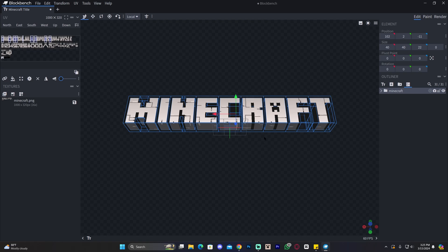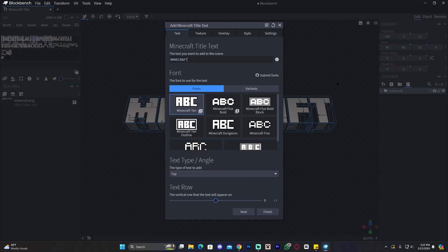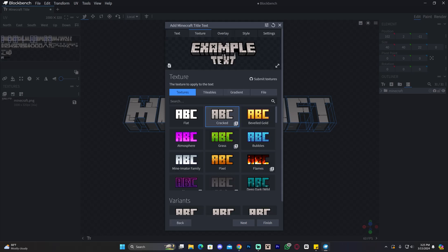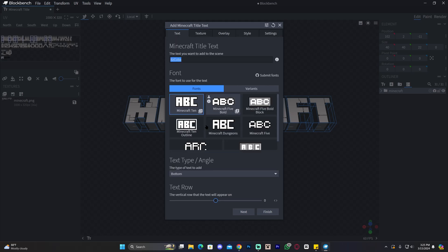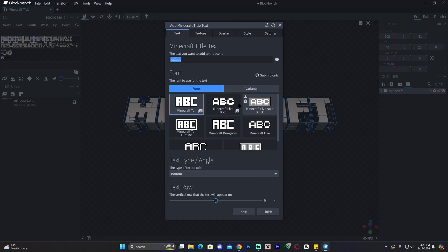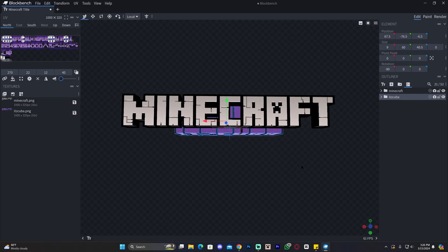To add a text below, click on the little text icon that says Add Minecraft Title Text. Type your second text — I'm going to type It's Cuba, the name of our channel. Select Bottom for the position so it goes below. This bottom one appears down there. For the bottom text, I want to select a different color — more of a purple pinkish. Feel free to play with the font and everything. Just make sure you set it to Bottom and then click Finish, and that text appears down there.